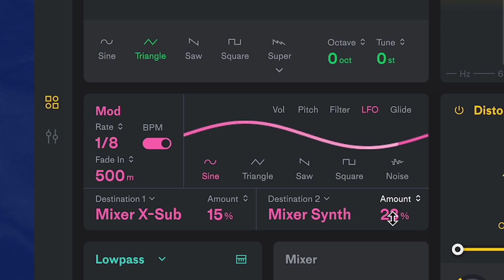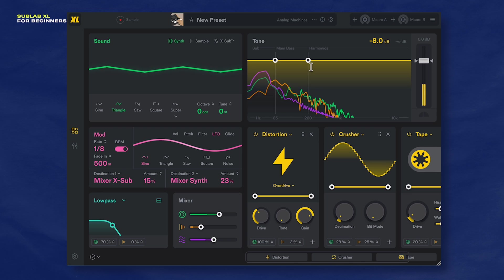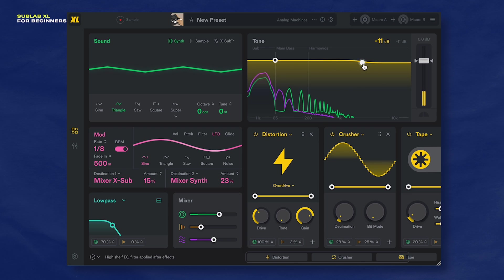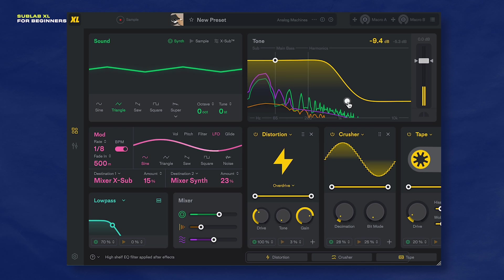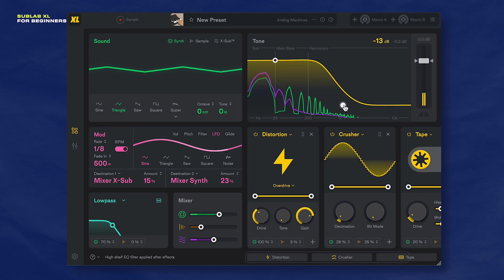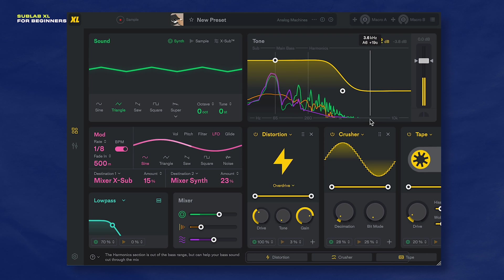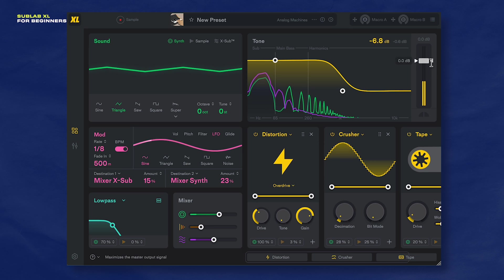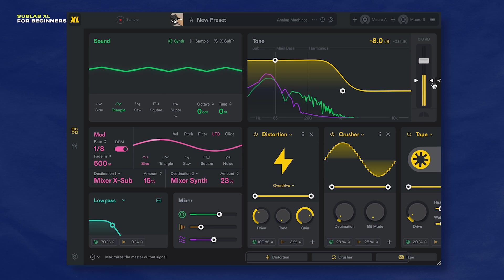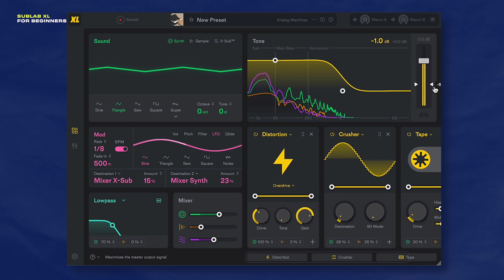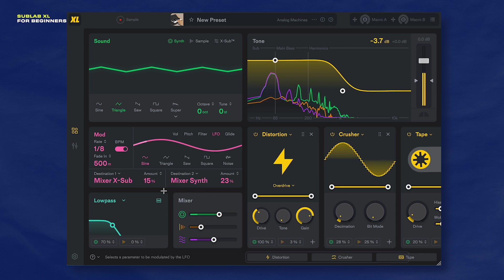The last thing we'll do is move on to the EQ here and shape our tone. That sounds better. And let's adjust this limiter here to make it extra loud and impactful. And we are done.